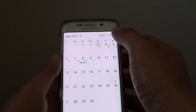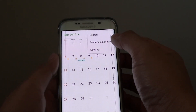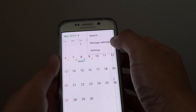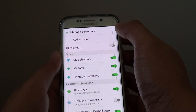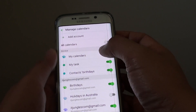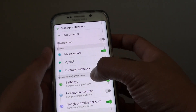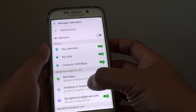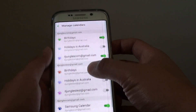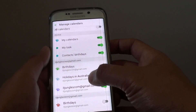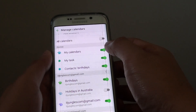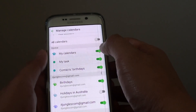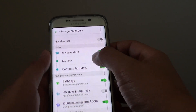In here tap on More and tap on Manage Calendars from the pop-up. From here is a list of all the different calendars that are included in your S Planner. Go down the list and choose Birthday.